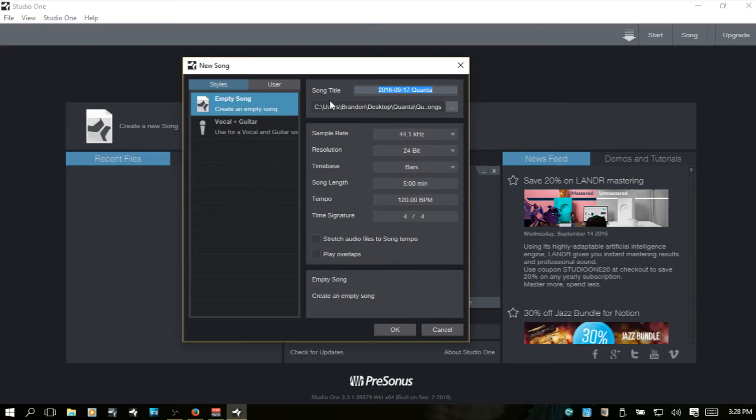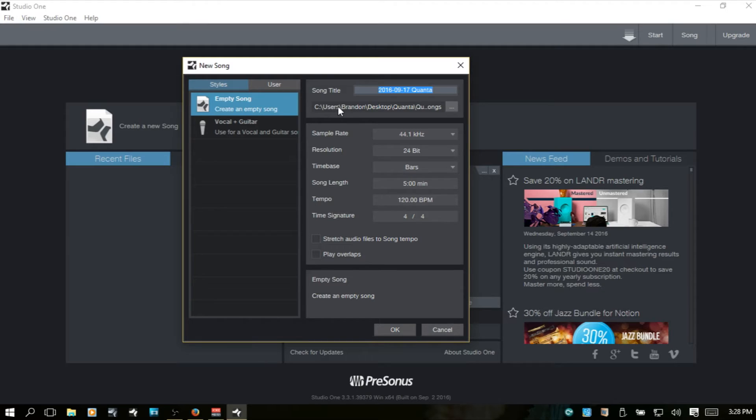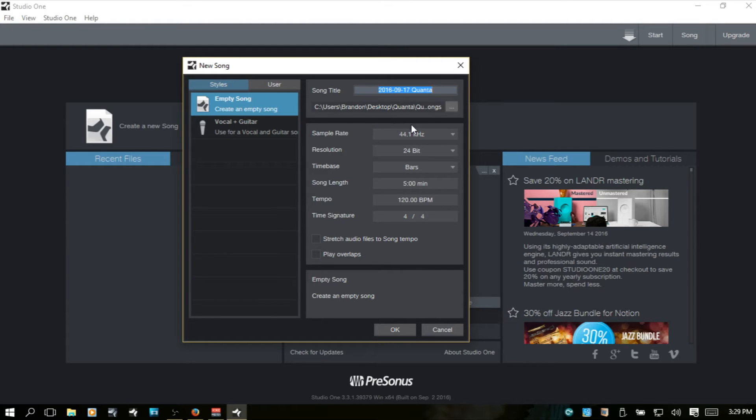we can see here that this location is going to be your default location for every song project and your presets, all that you're creating. They're all going to be saved to this one location.